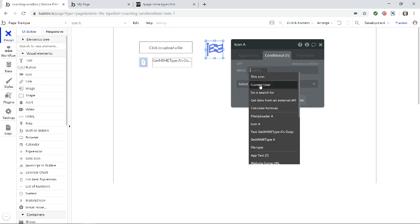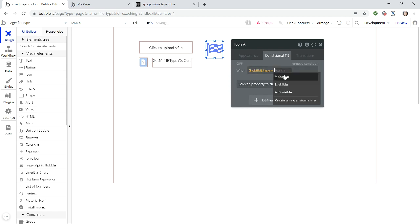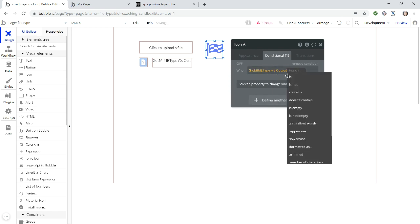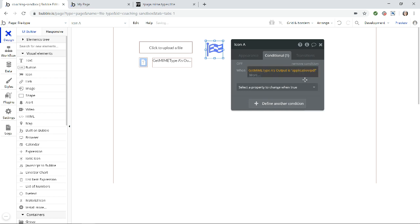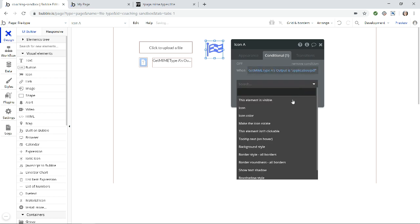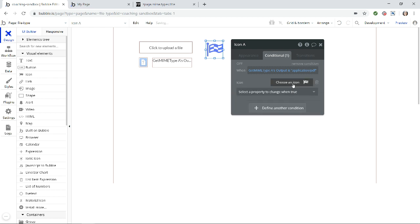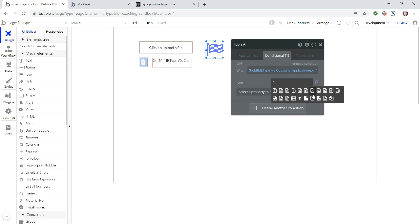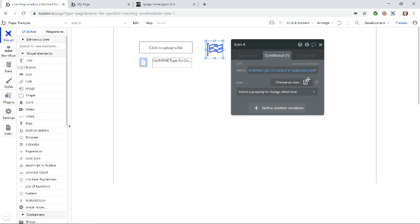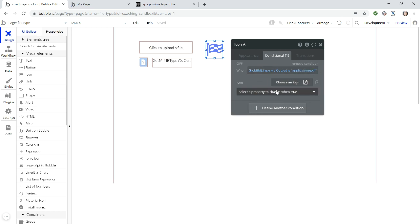So when the output of our plugin is application PDF, I'm just typing that in, then I can change the icon to the PDF icon. And if it's something else, then I change the icon to something else. I just do other conditions like that.